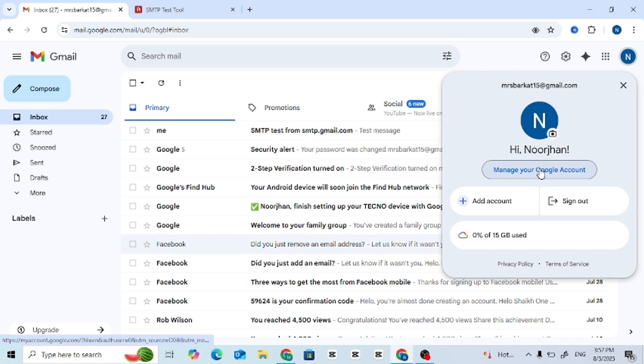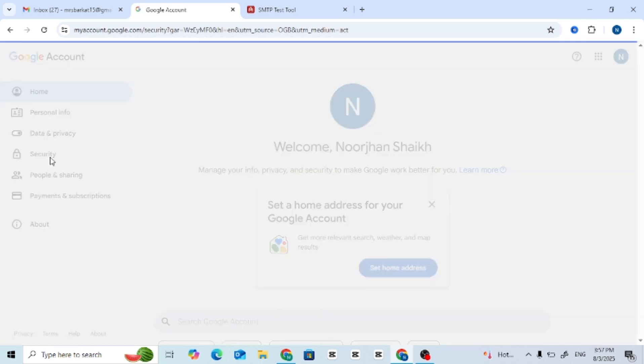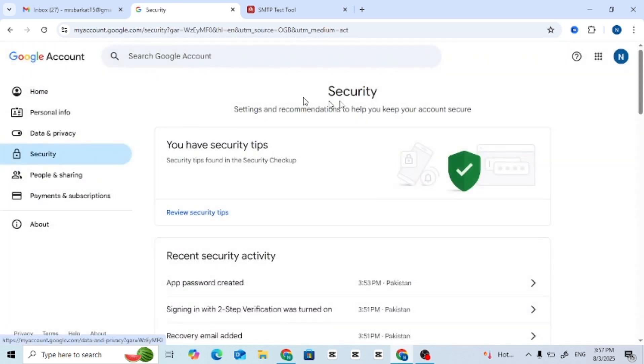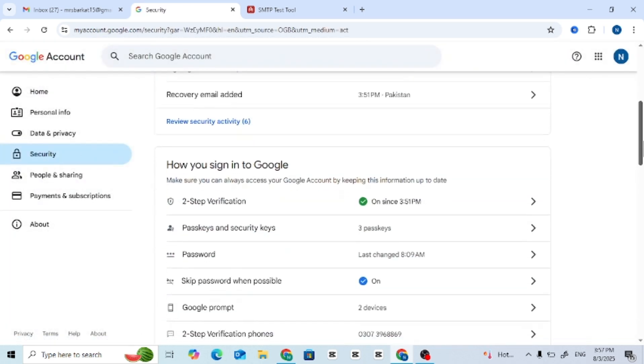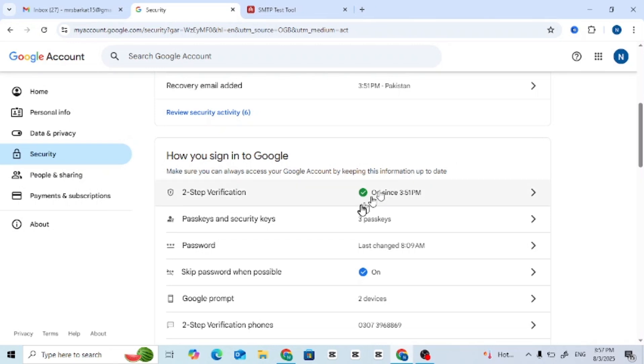Step 2: Click Manage your Google account. Step 3: Go to Security tab. Now click on the Security tab from the left menu.